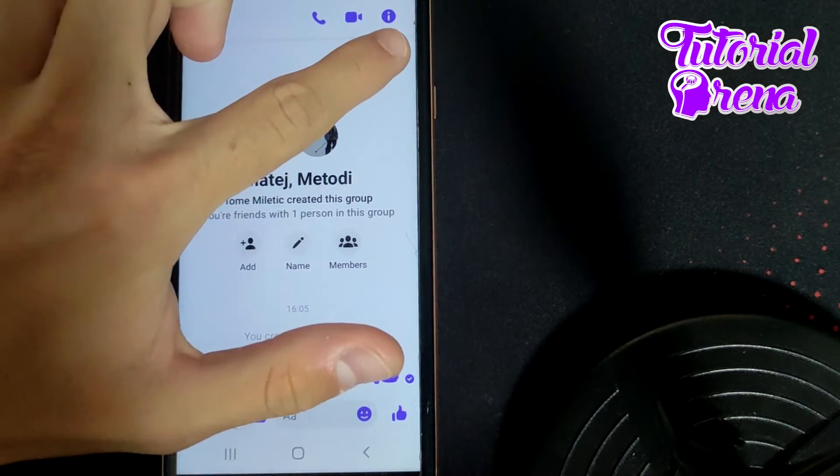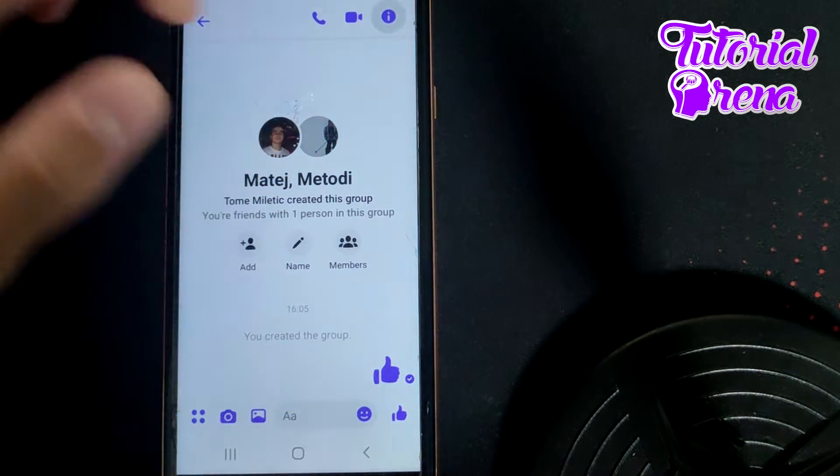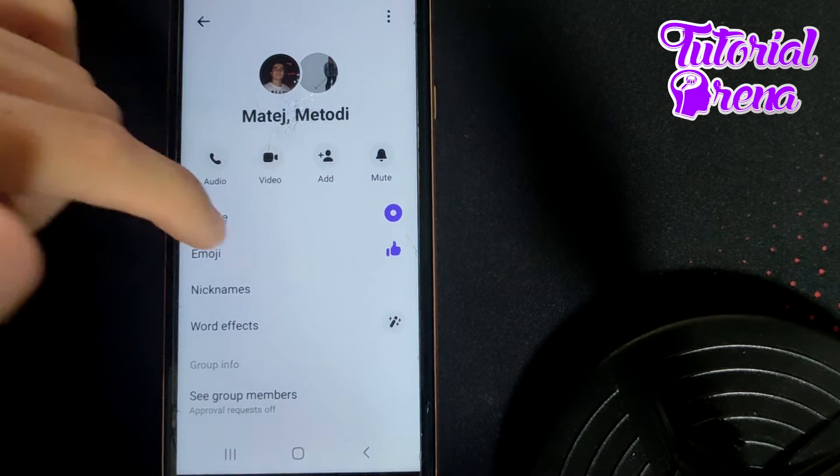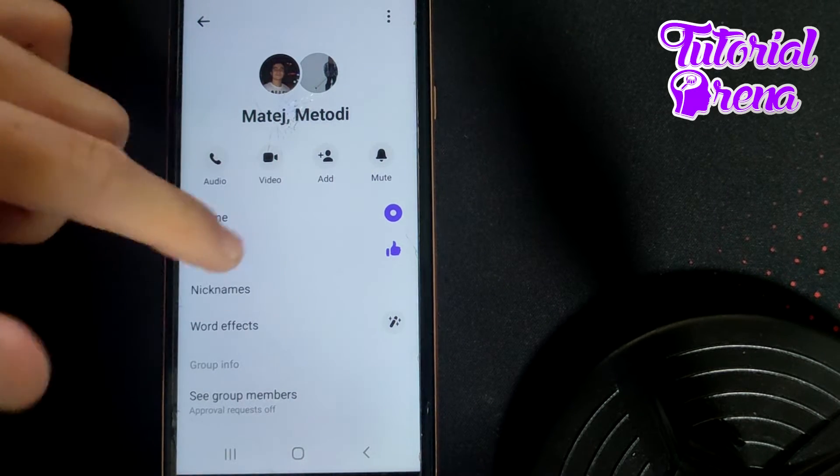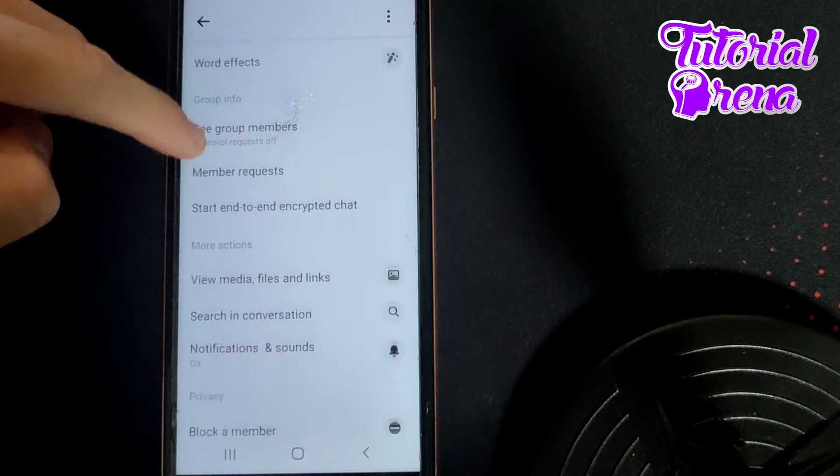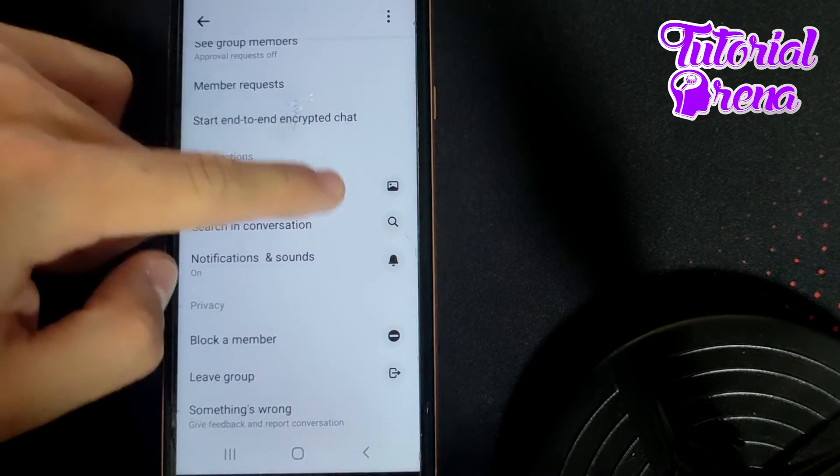Then go to the info section on your upper right side. From here you can find all the options you can use in this group, and if you scroll down you're going to see that there is no option to ignore or unignore that group chat.